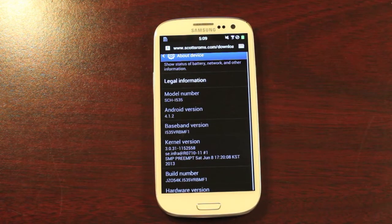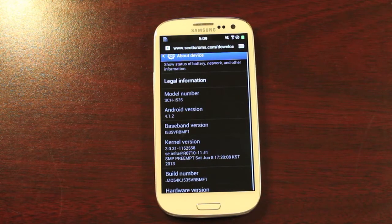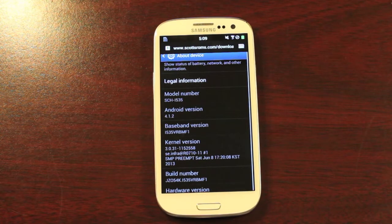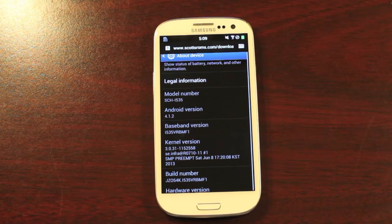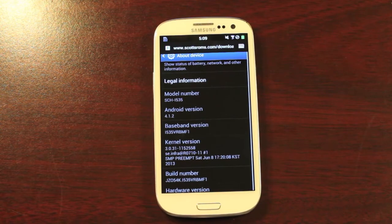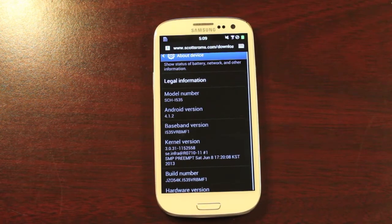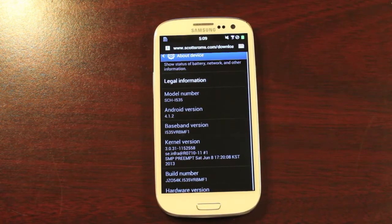This method allows you to retain your unlocked bootloader. It'll allow you to retain your recovery and your root. You're not going to lose any of that, and it'll allow you to update to the latest over-the-air from any build.